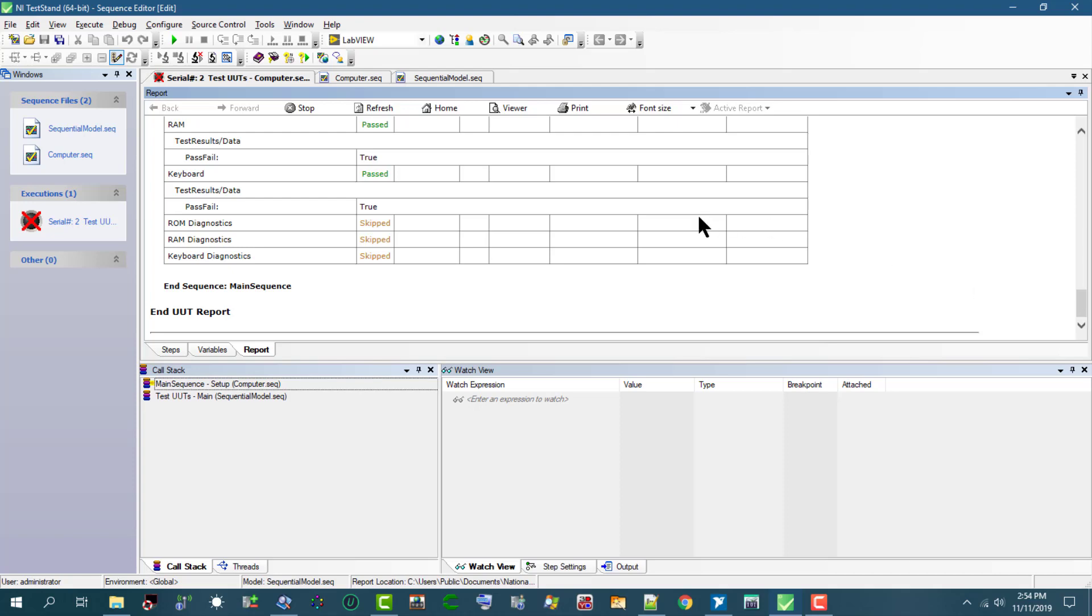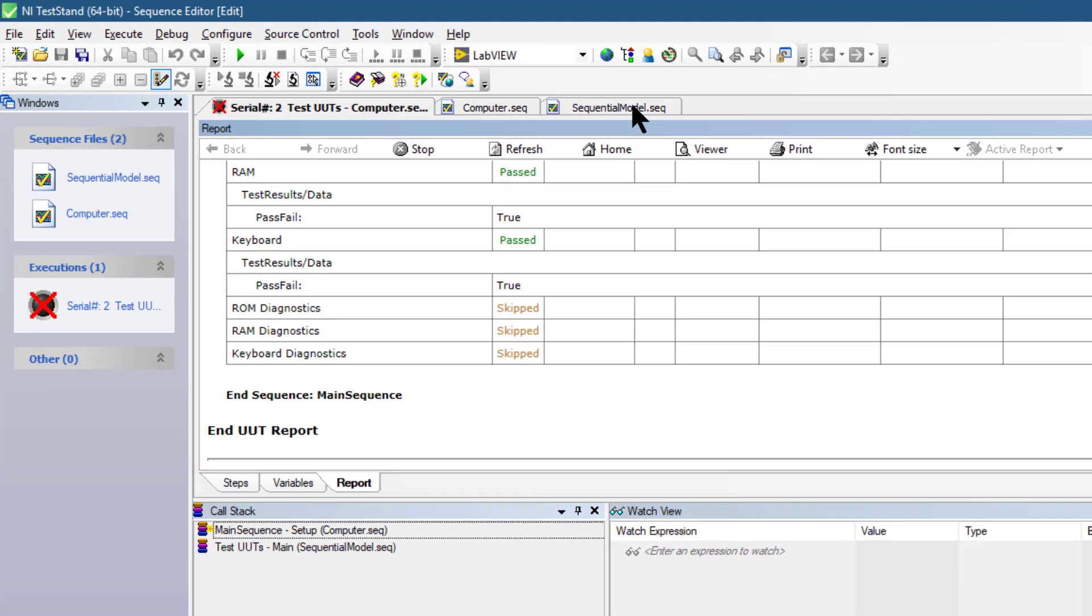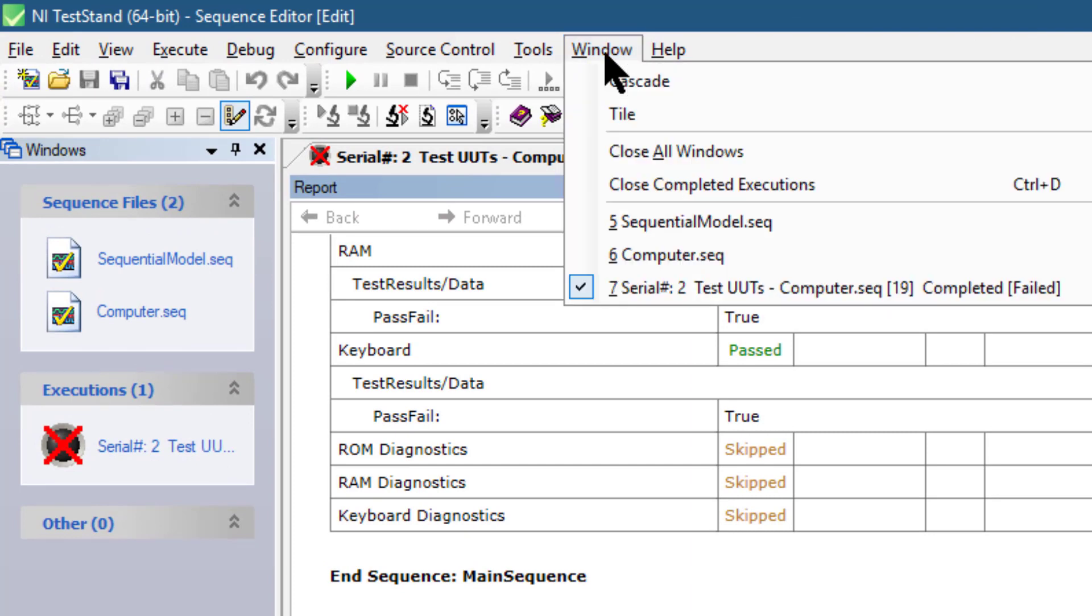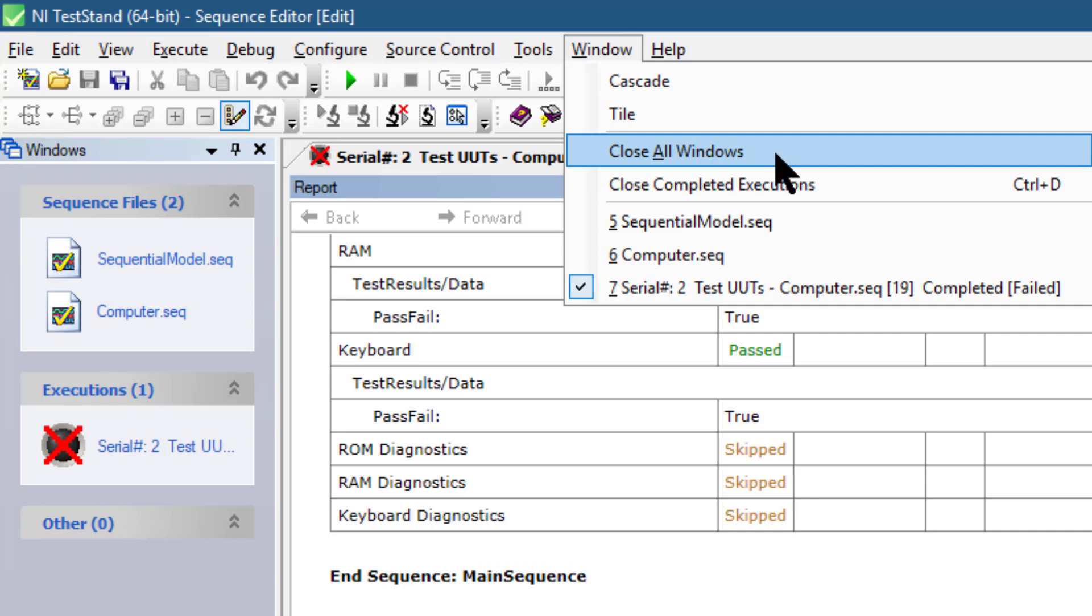After we have done our reviews, one more thing to note: these reports are being served to you using Microsoft Internet Explorer, so Internet Explorer must be installed on our system, which is by default installed on Windows. To close all these open windows, we can go to the Window menu and then select Close All Windows.